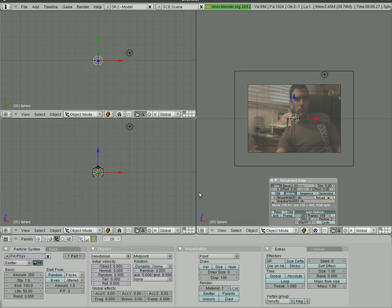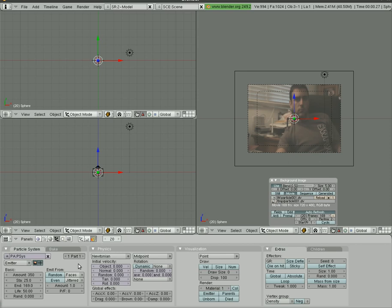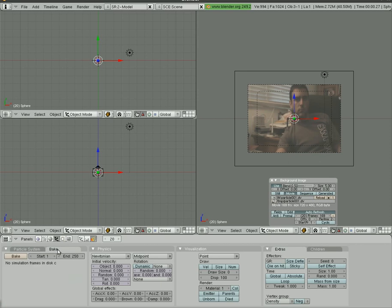So we'll set this to start emitting at 25, and we'll say to finish emitting at 169, which is the total frames of our project. Might change that later. I want my particles to be random, and I'm going to bake from 1 to 169.